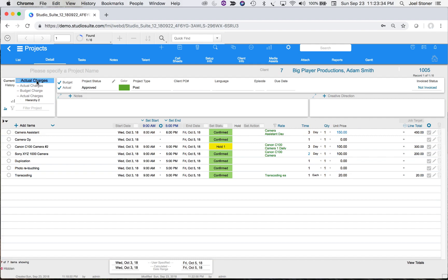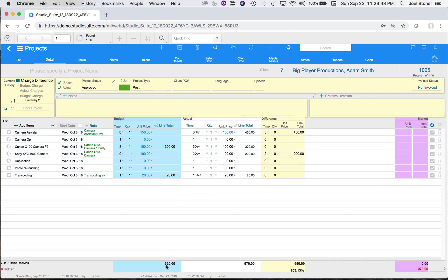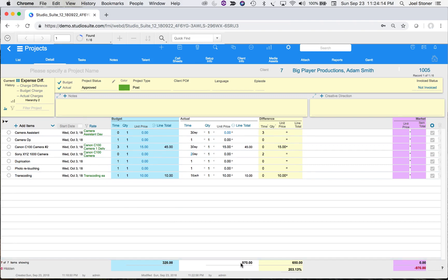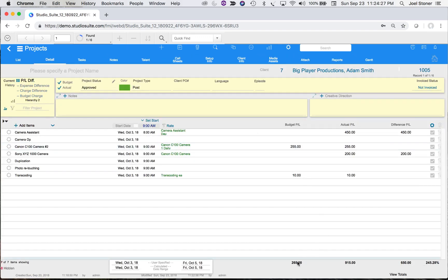Finally, let's look at the Charge Difference view. We budgeted $320; on the actual column that turned into $970, resulting in a difference of $650, or 203.13%. We can also look at the expense difference: we thought there'd be $320 in expenses, but there was $970, a difference of $650 or 203.13%. Most importantly, the profit-loss view: we thought there'd be a $265 profit, but there was actually $915, a difference of $650 or 245.28%.